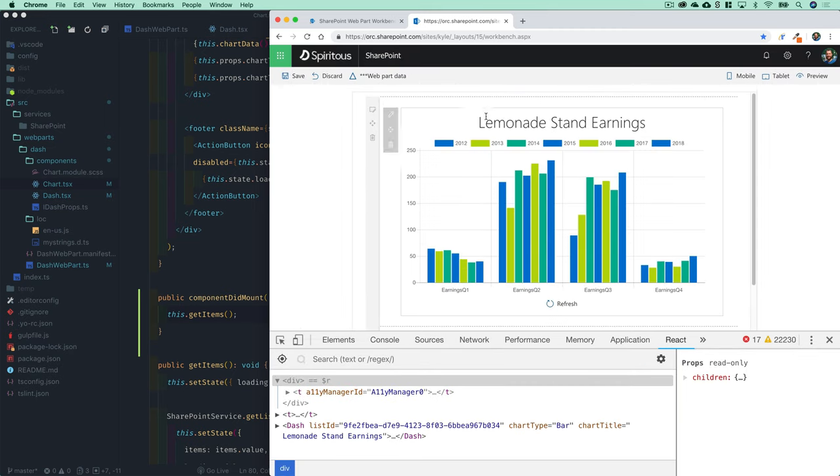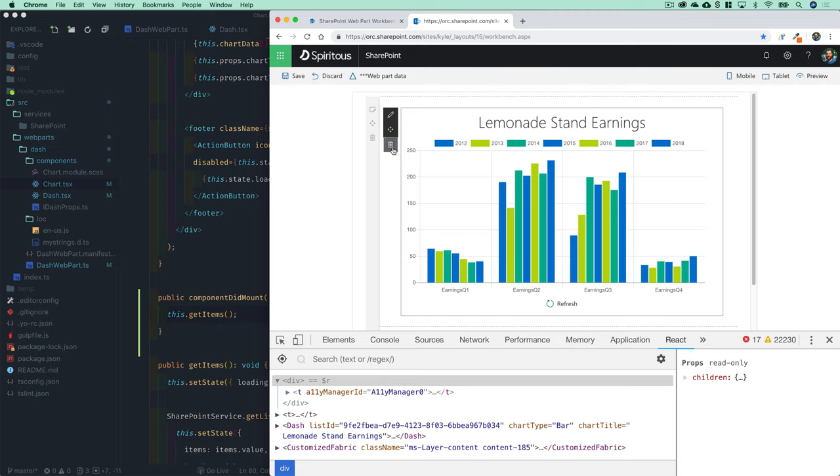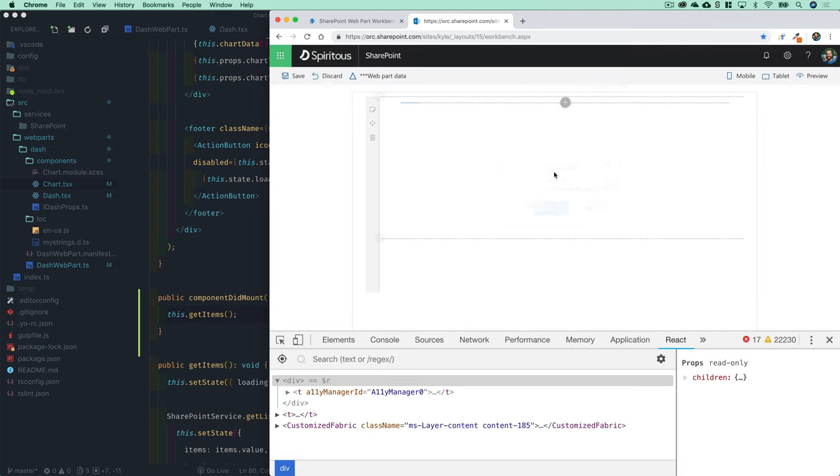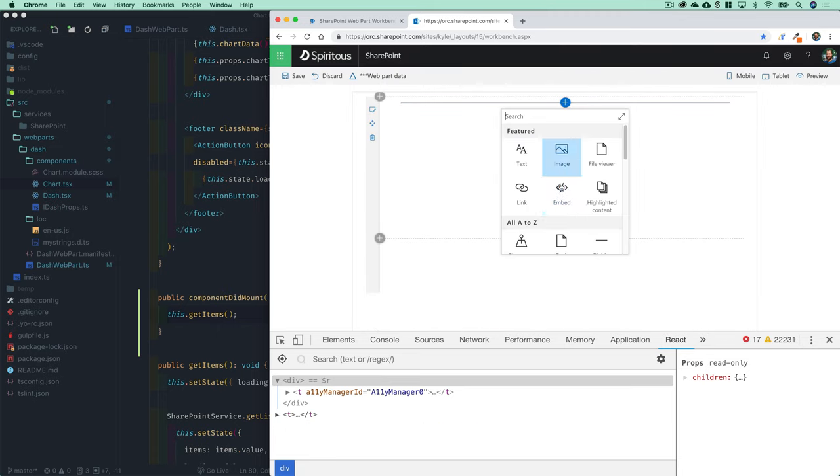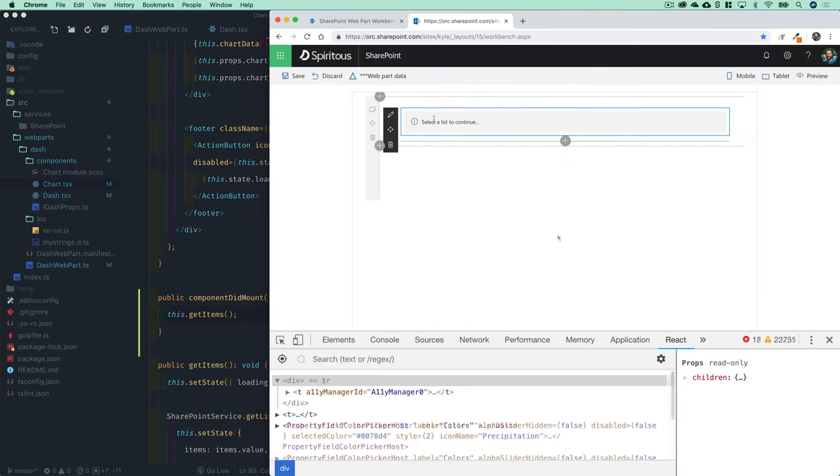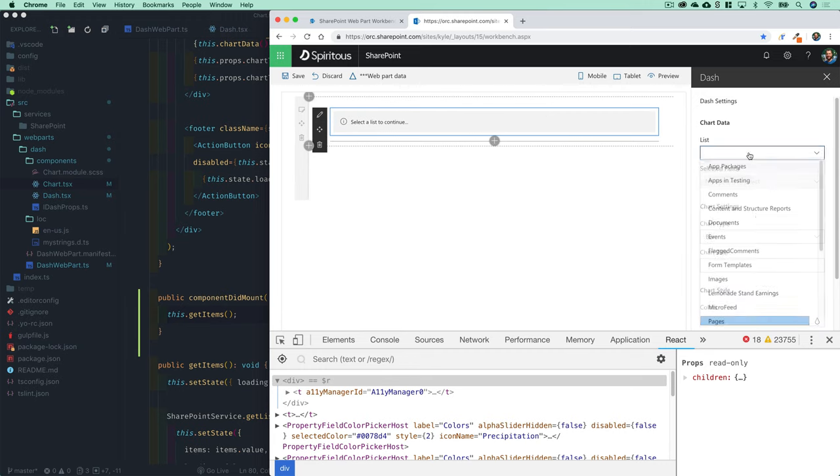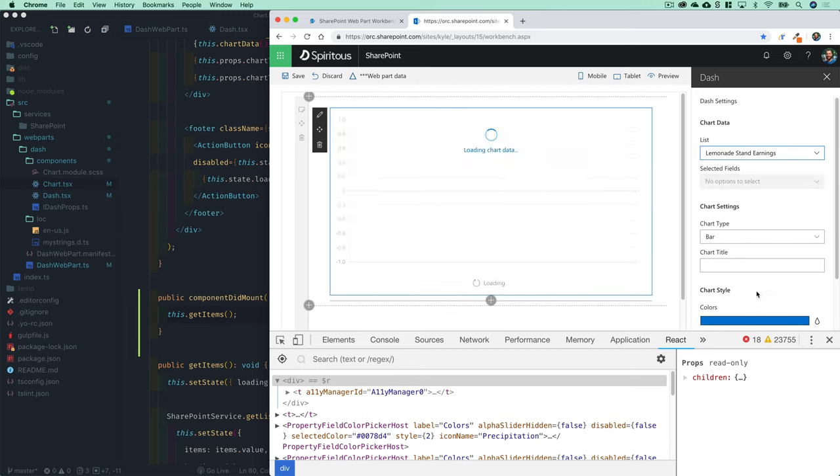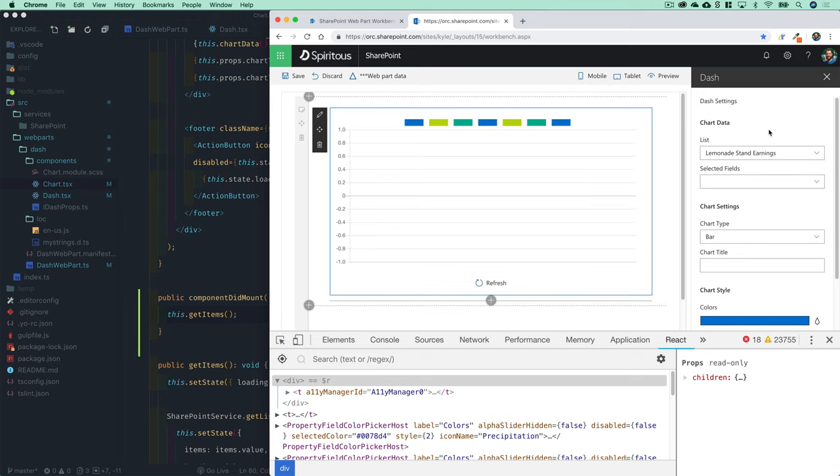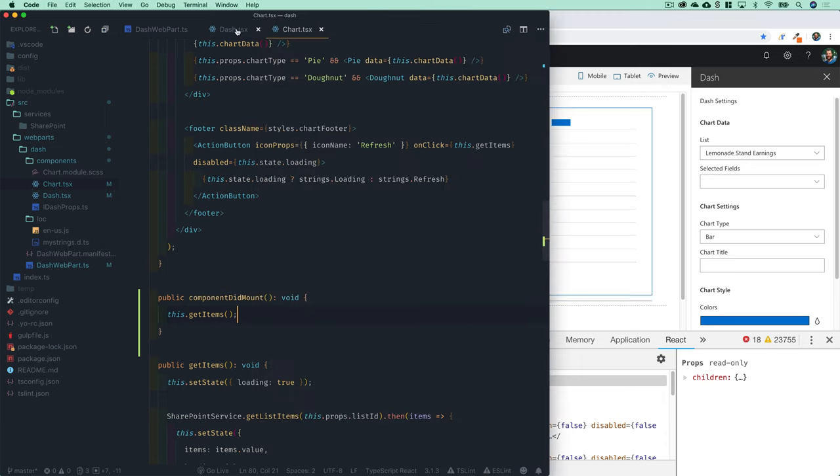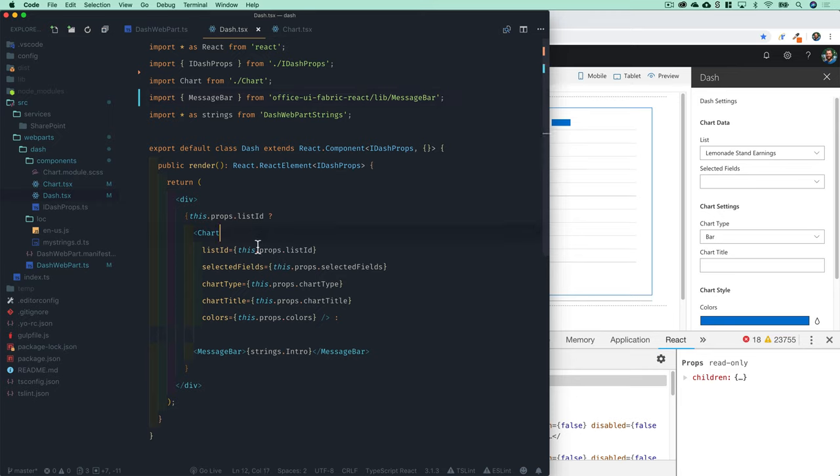If we add a fresh web part to the page and we were to edit this and select a list, you kind of get this weird empty chart because you haven't selected any fields yet. So maybe we can also update our dash component to say...